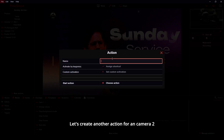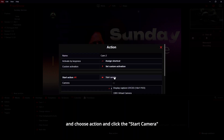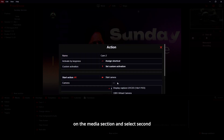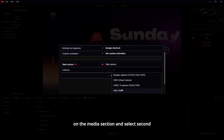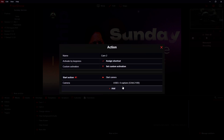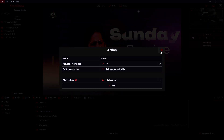Now let's create another action for Camera Two. Choose the action and click start camera in the media section. Select the second camera — that is the USB 3.0 capture card. Assign a shortcut to this action.